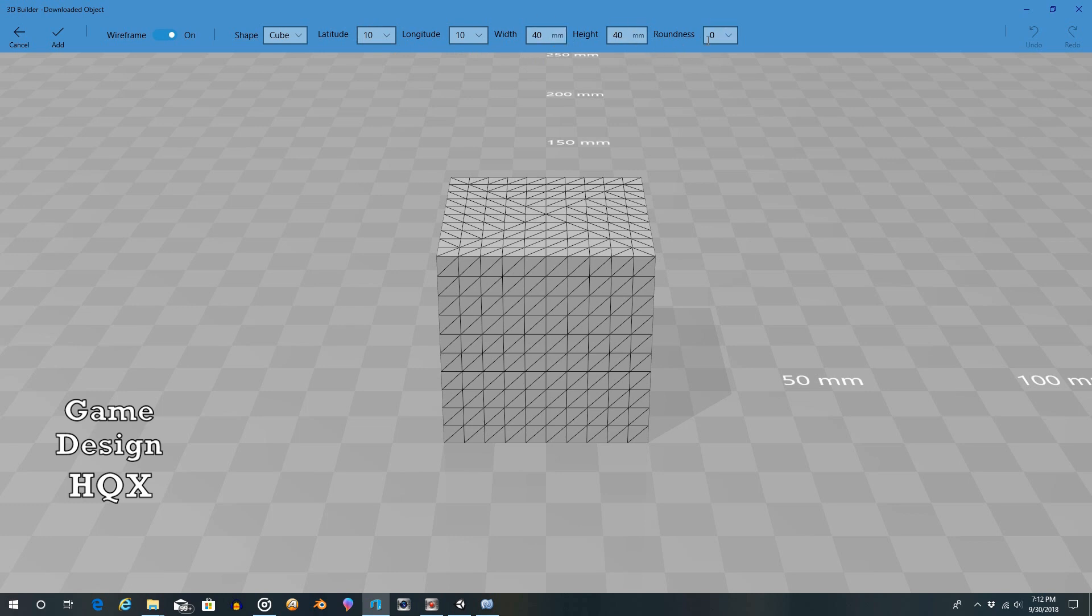height, roundness. So width and height is just scale. You could have already done that on your own. But this gives you more precision control or more precise control.